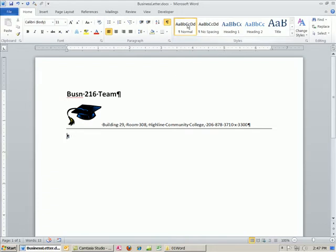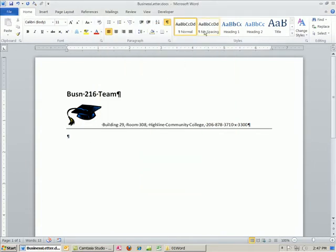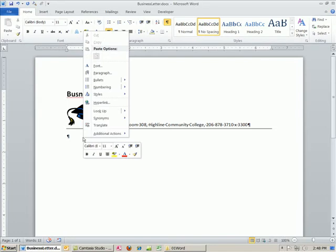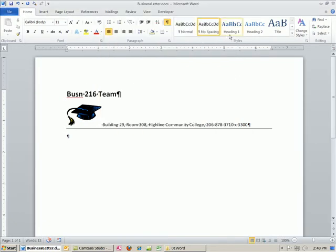I also want to talk about the Normal style. You can right-click and Modify it if you don't like it, but there's another great option: No Spacing. Let's check the paragraph-level formatting — right-click > Paragraph. By default Normal has 1.15 line spacing and 10pt space after. I'm going to click Cancel. One way to deal with that is to click No Spacing up here, which sets spacing to 0.